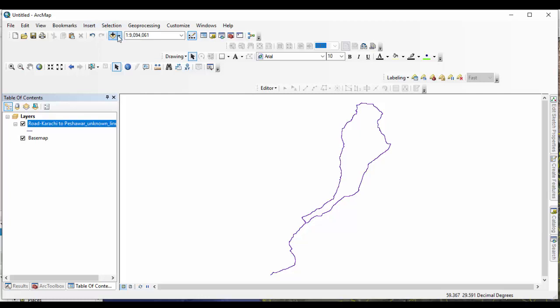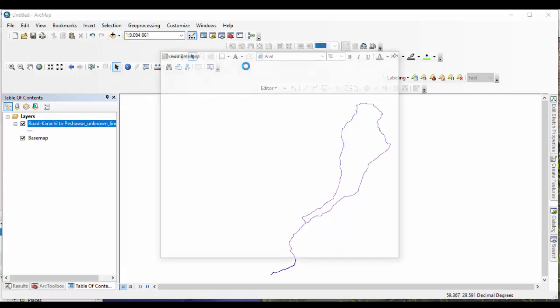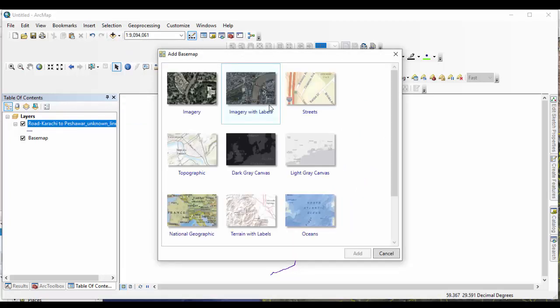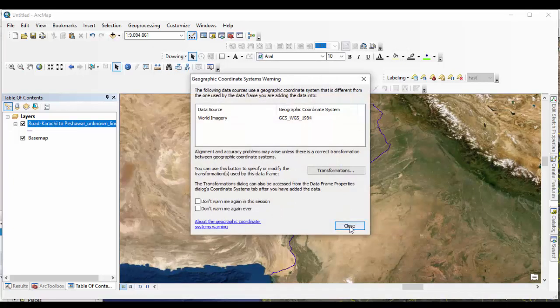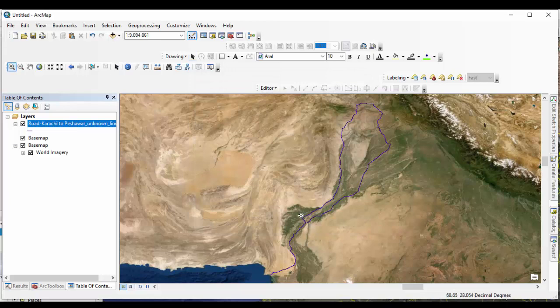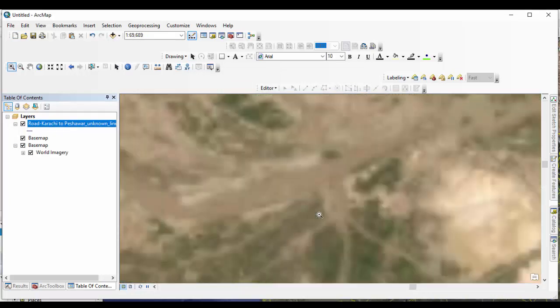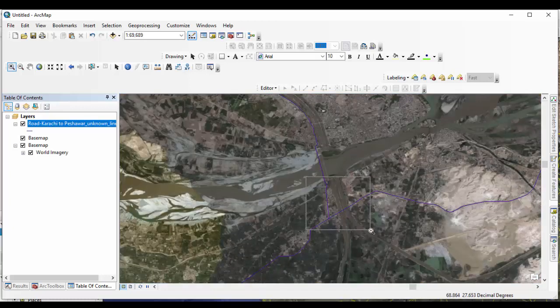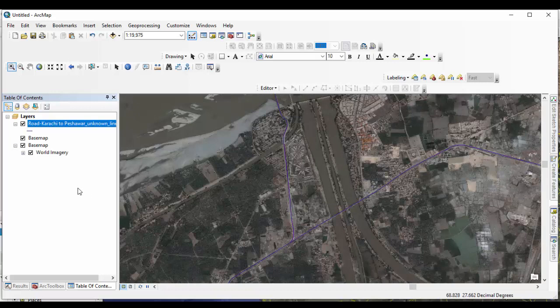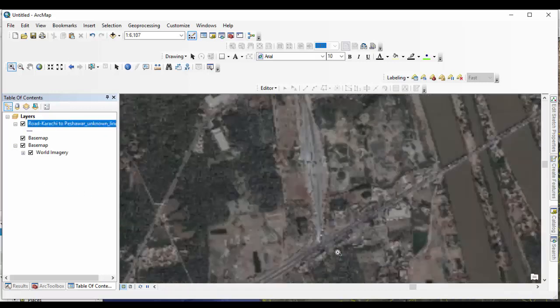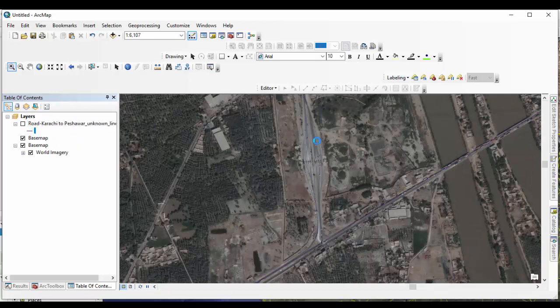Add basemap satellite imagery to verify your downloaded data. Zoom it to different levels. Change the road line symbol.